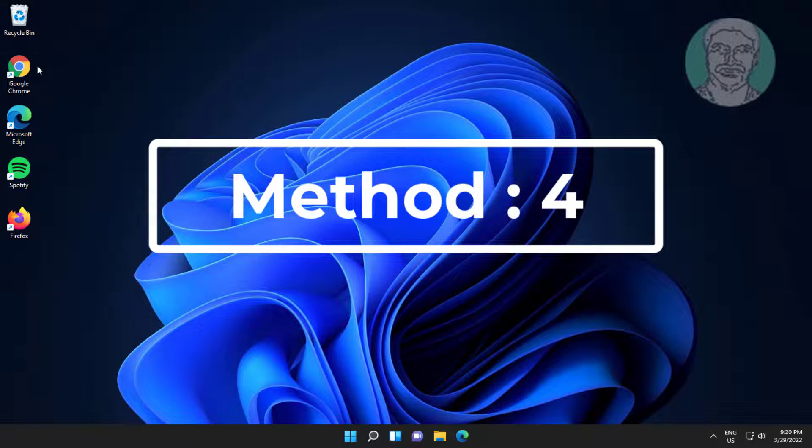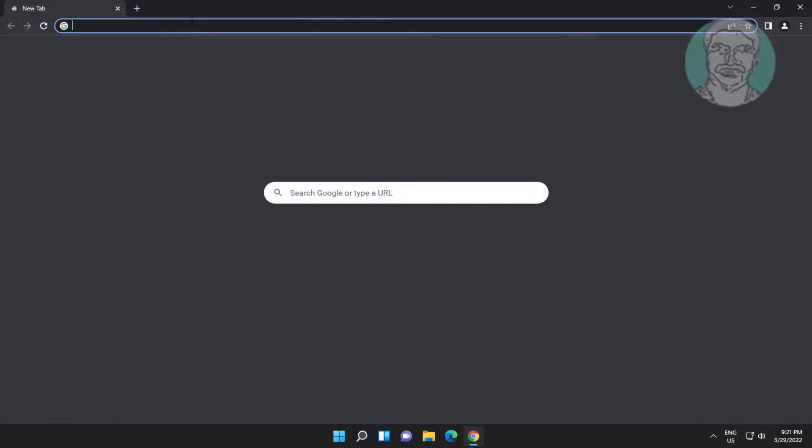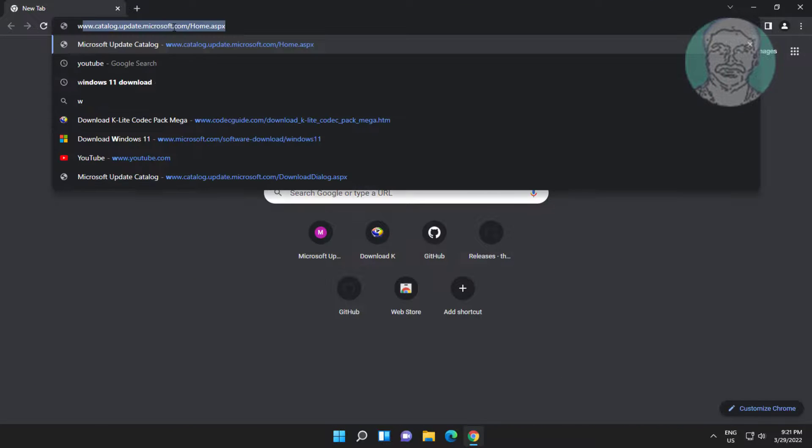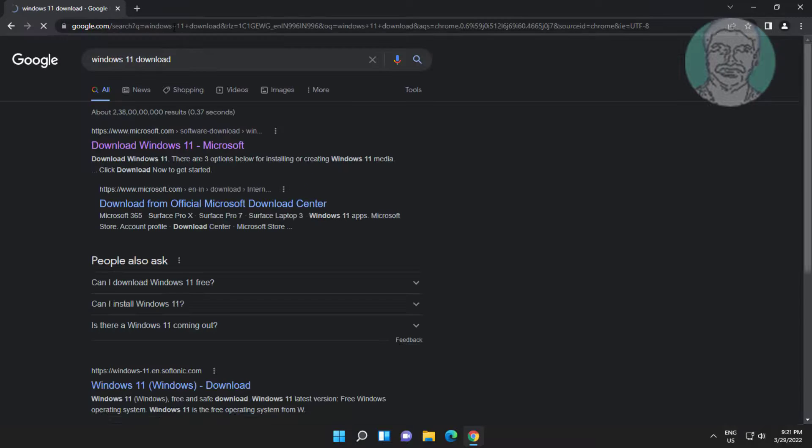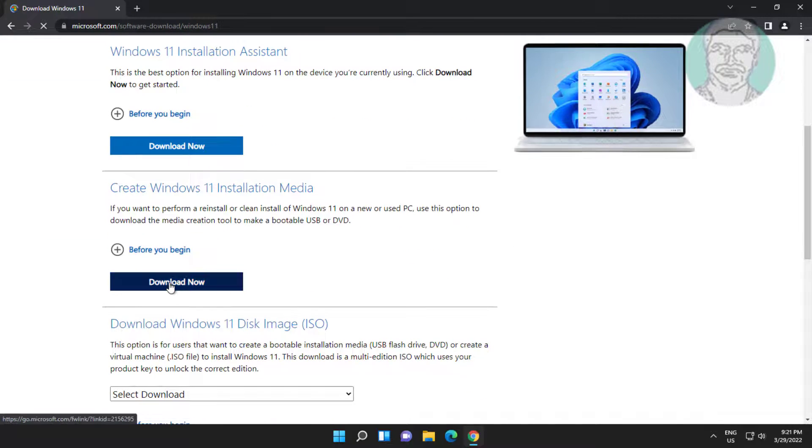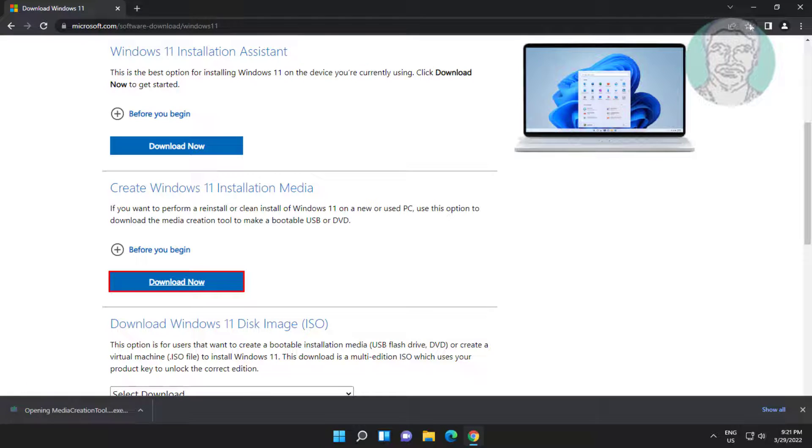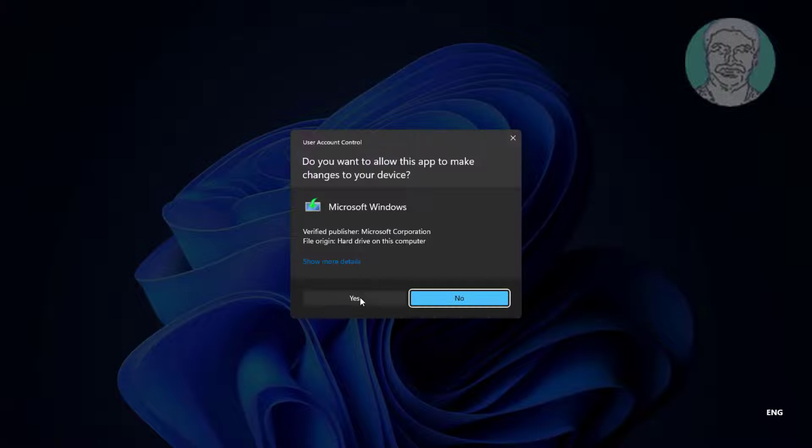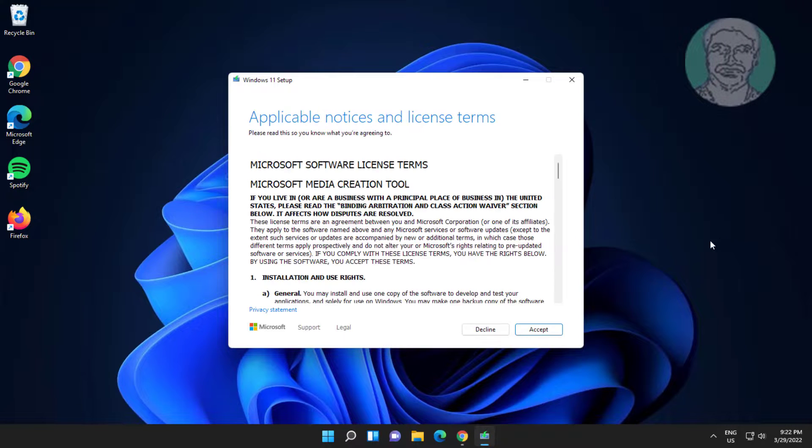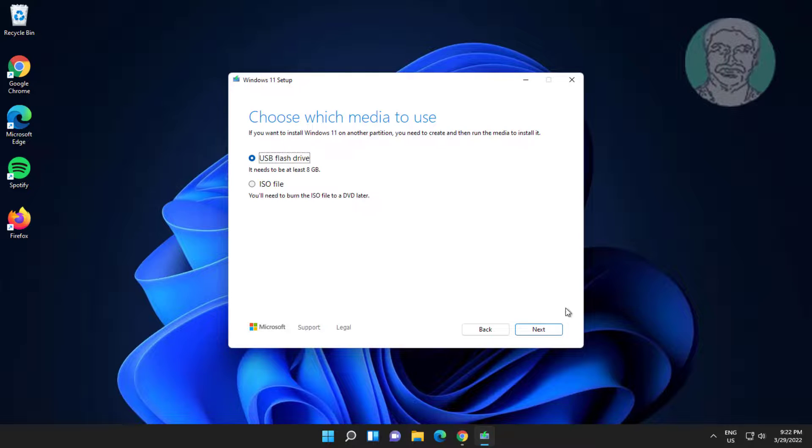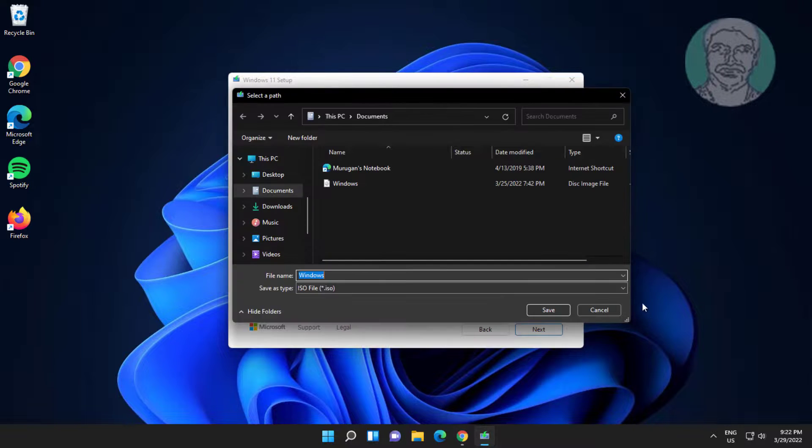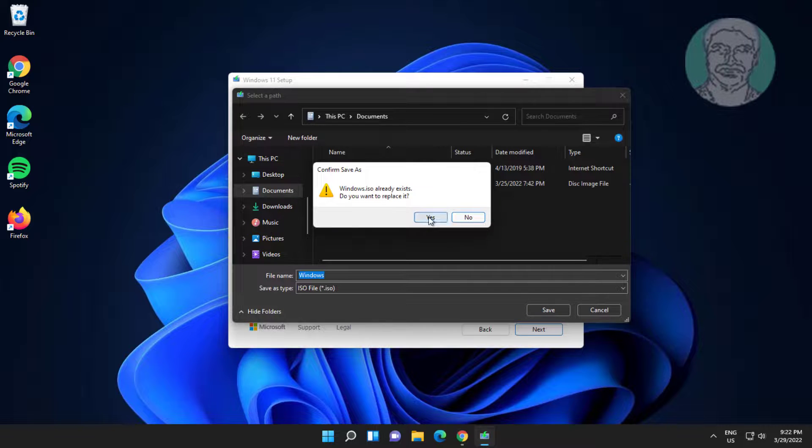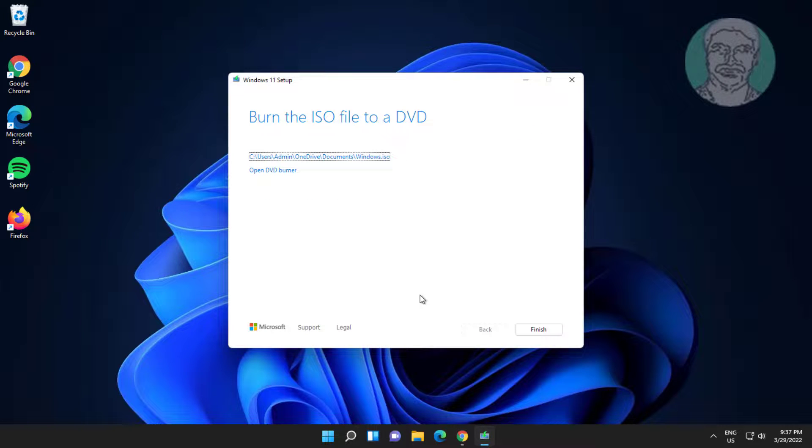Fourth method is open any browser, type Windows 11 download in browser search bar. Click Download Now. Click Accept. Click Finish.